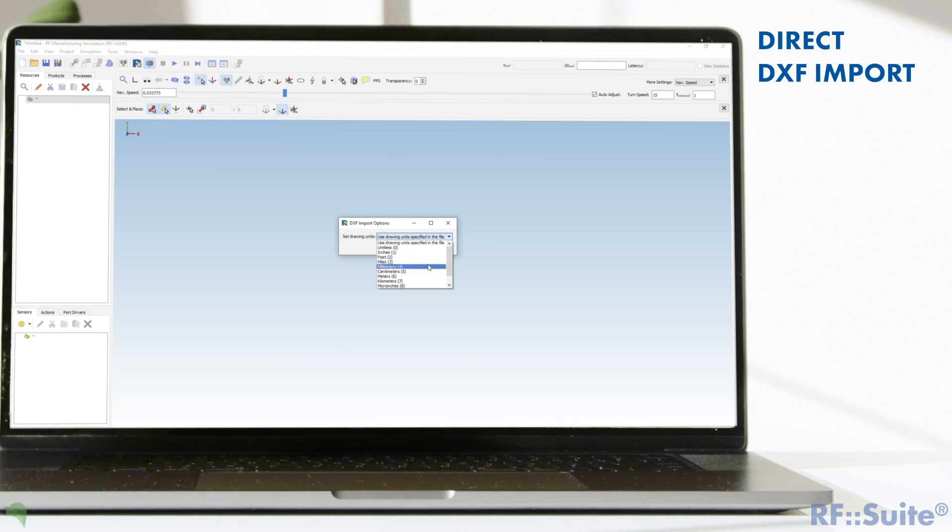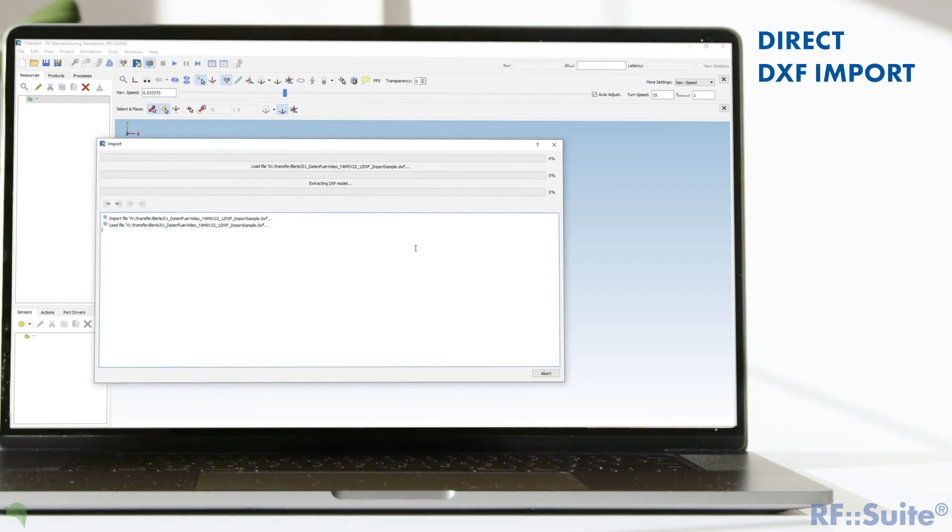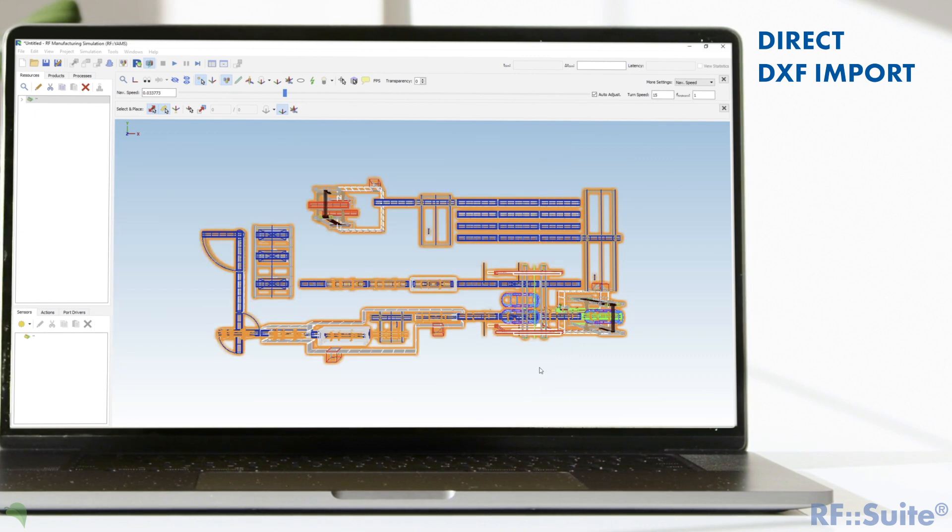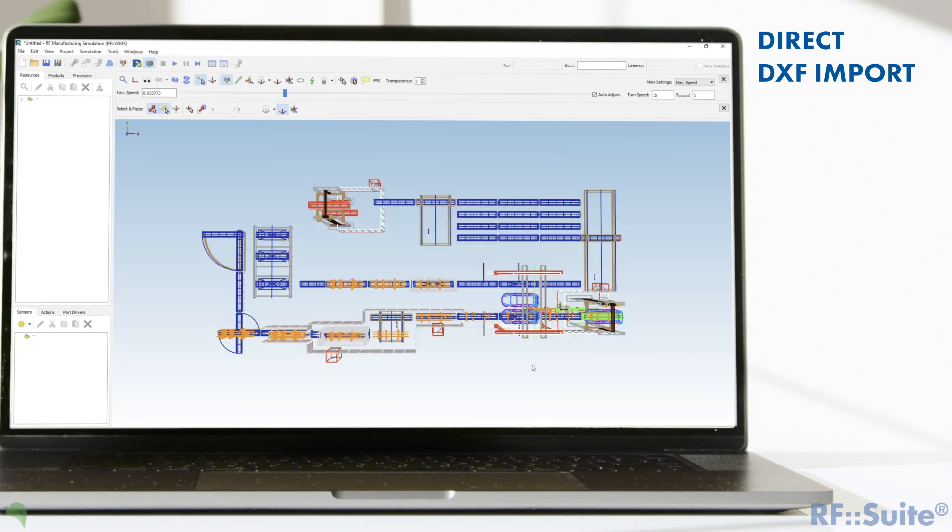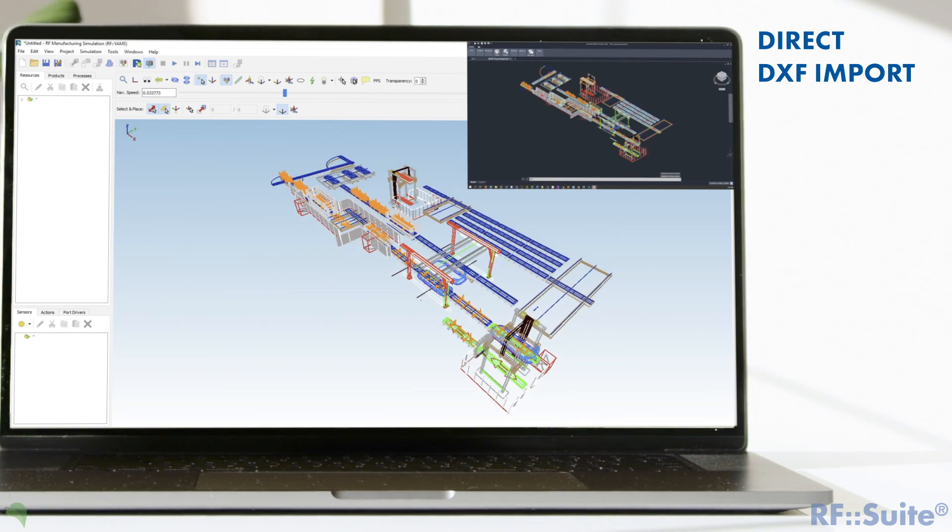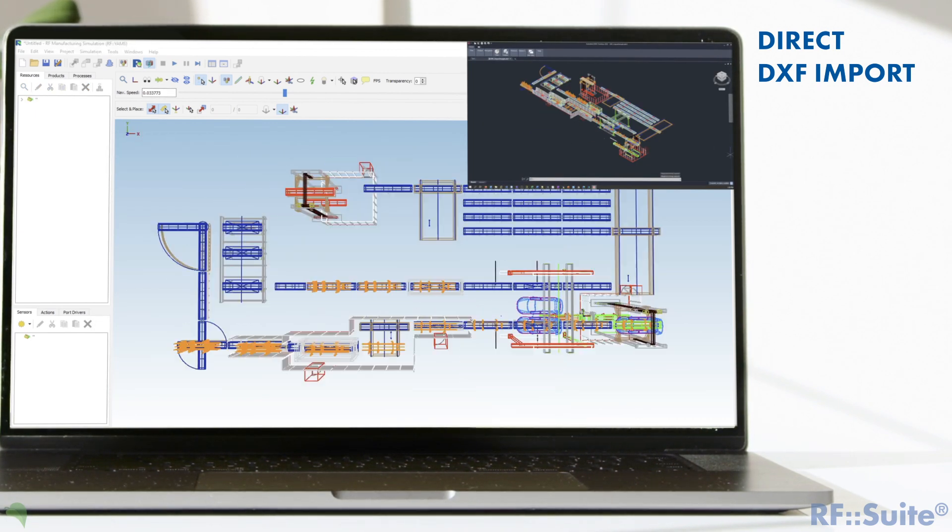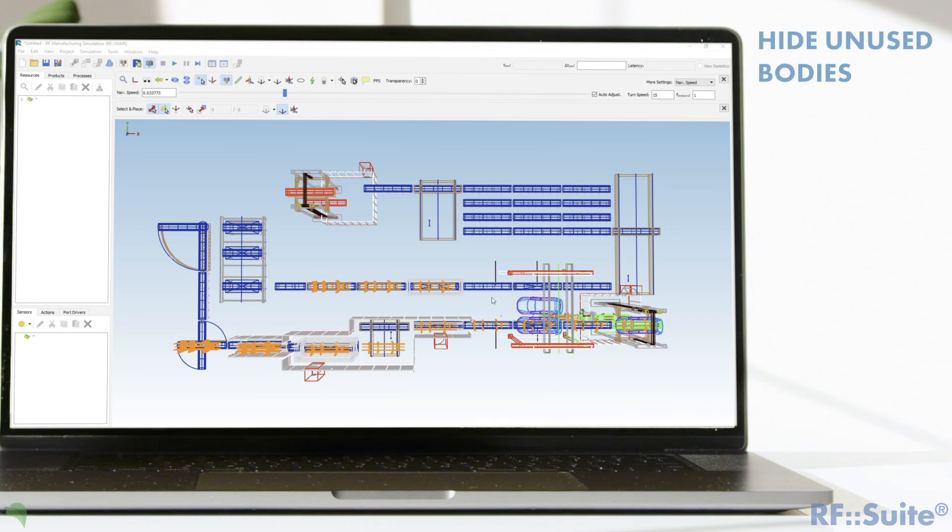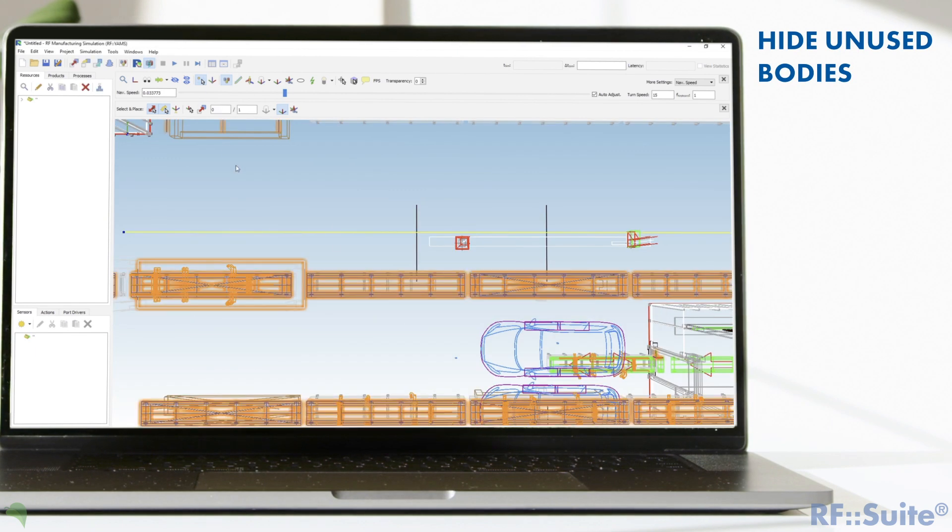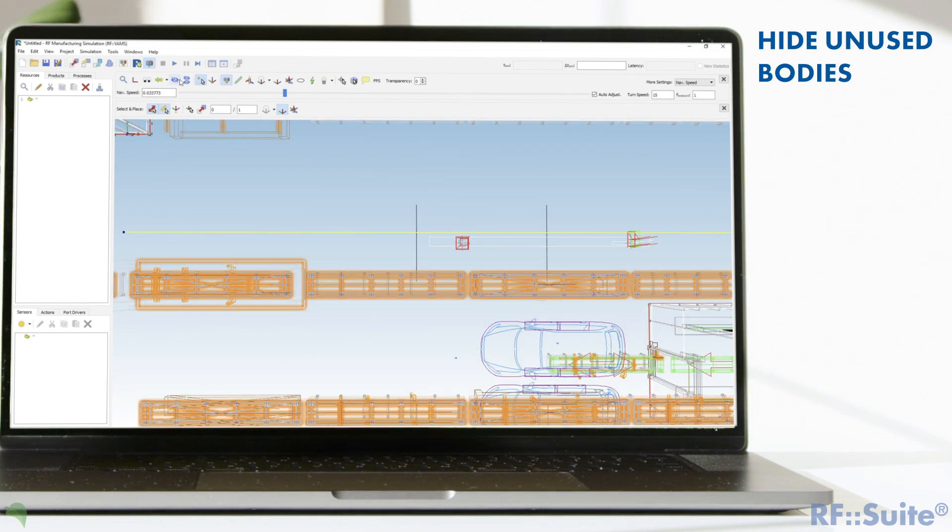In the next two minutes we will show you how easy it is with our new track edit, place, and library functions to build up a conveyor system and to set up a simulation. Hide unused bodies for a clearer presentation to draw the new track.